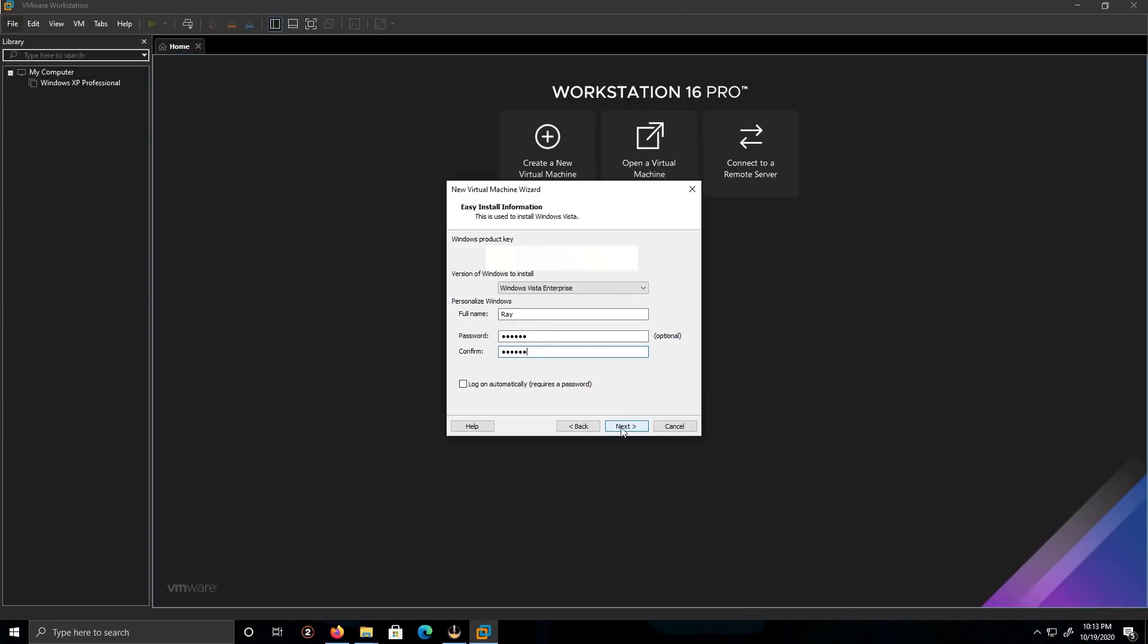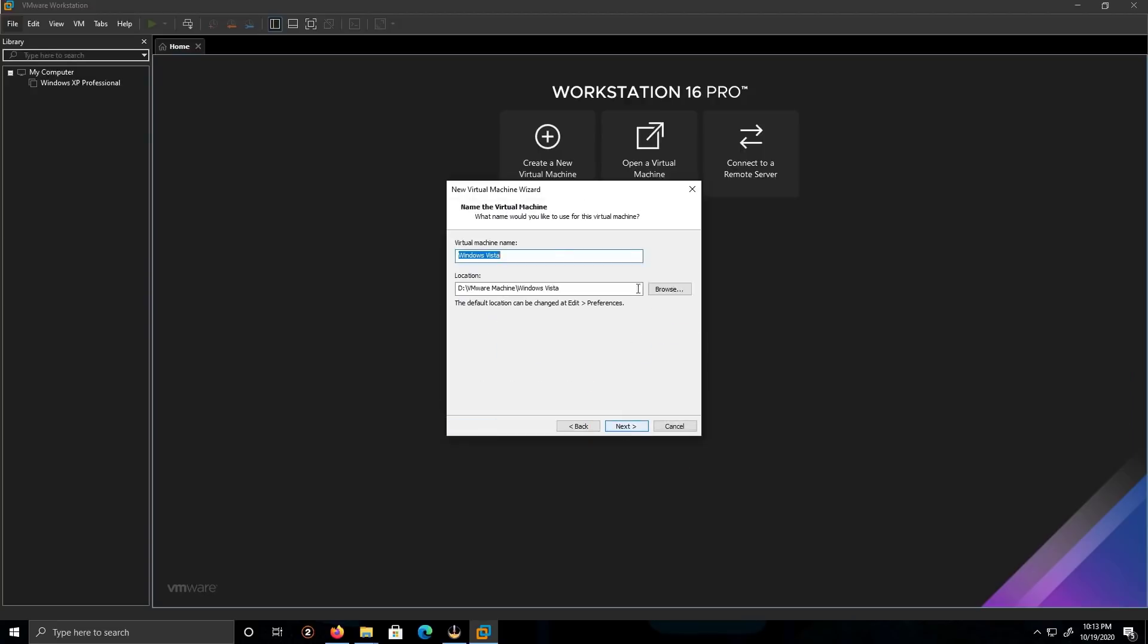And click Next. I'm going to name it as Windows Vista, keep it by default. I'm going to keep the location by default. You can feel free to change the location, whatever you like. Click on Next.